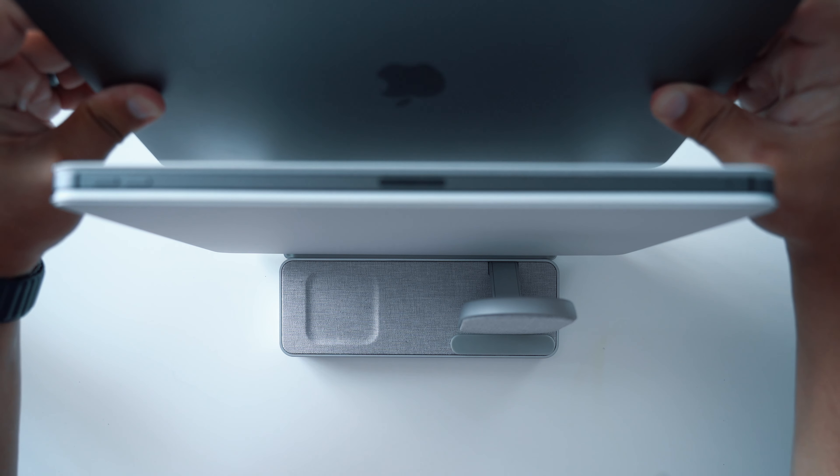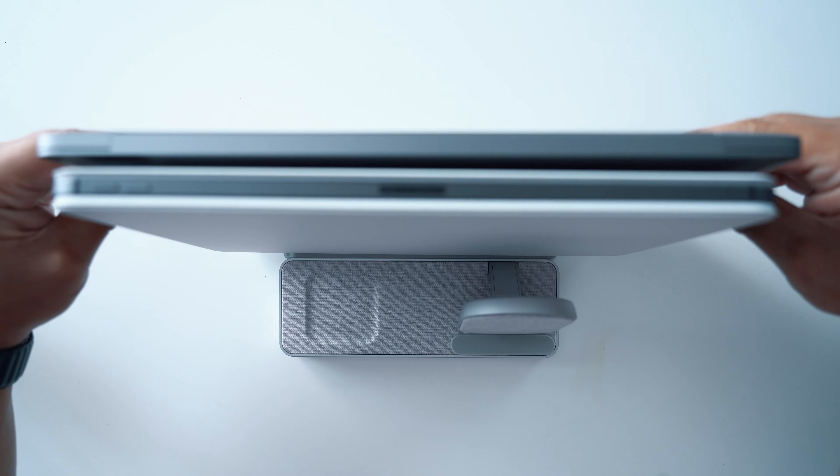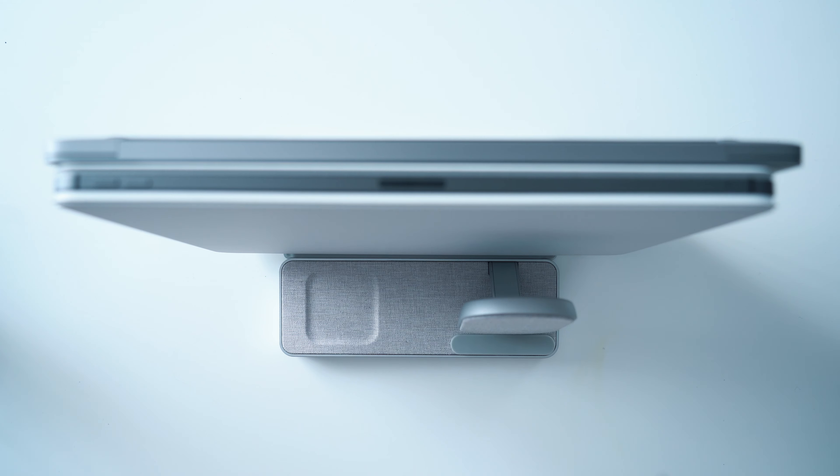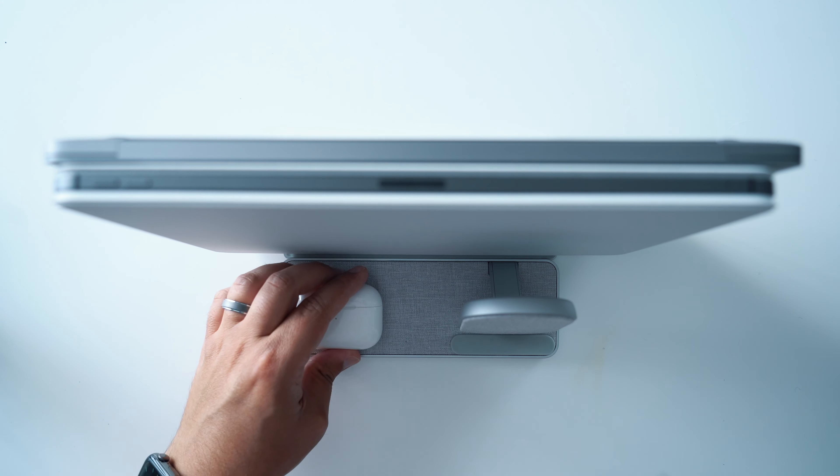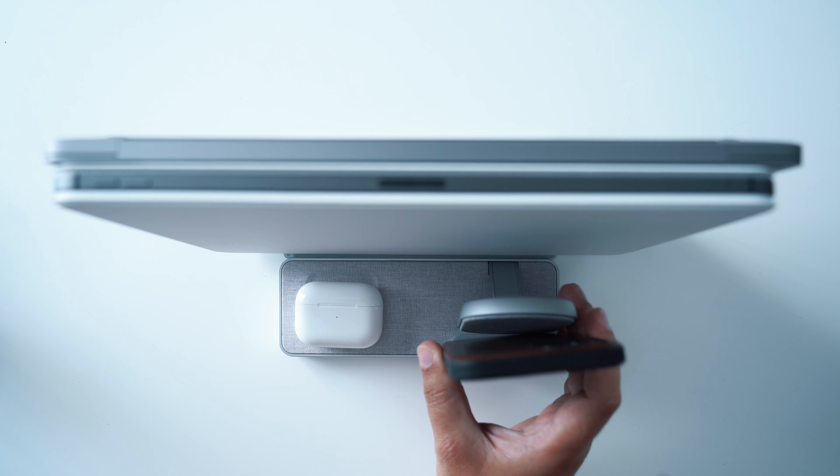This current setup, I have my iPad Pro with Magic Keyboard and a 13-inch MacBook Pro on it, but I've also tested out the 16-inch MacBook Pro and it fits just fine.